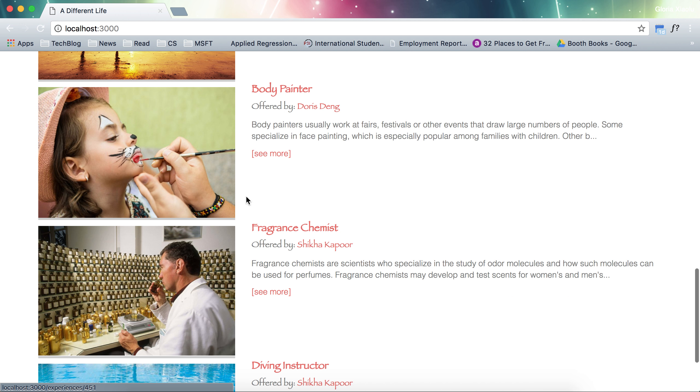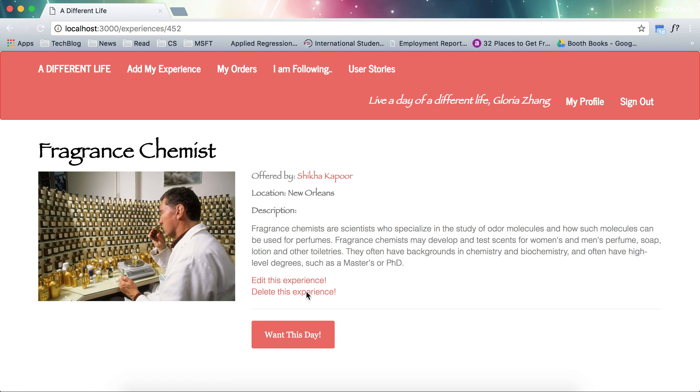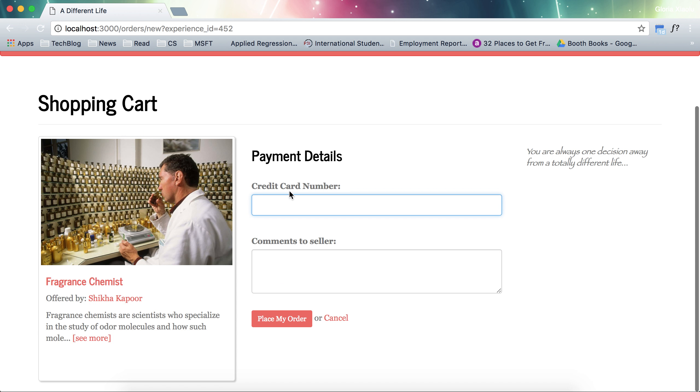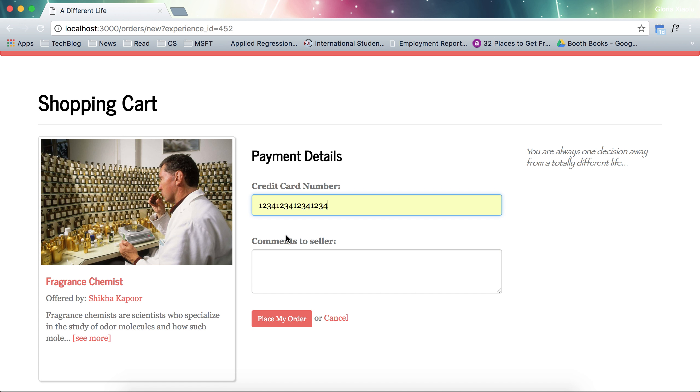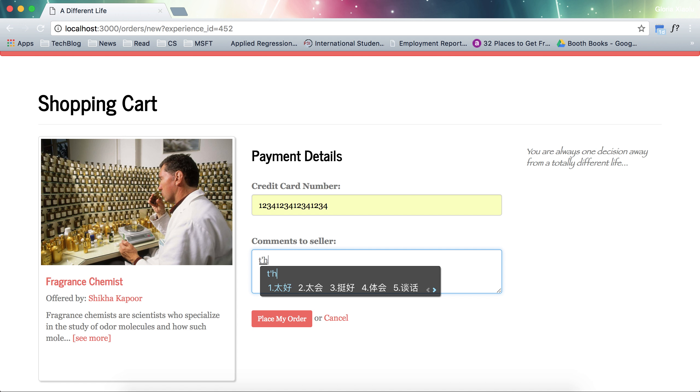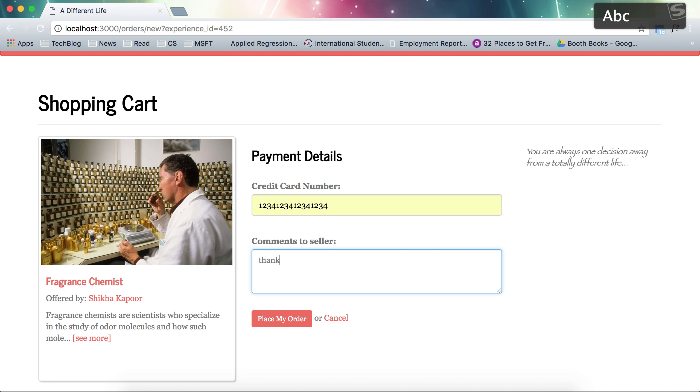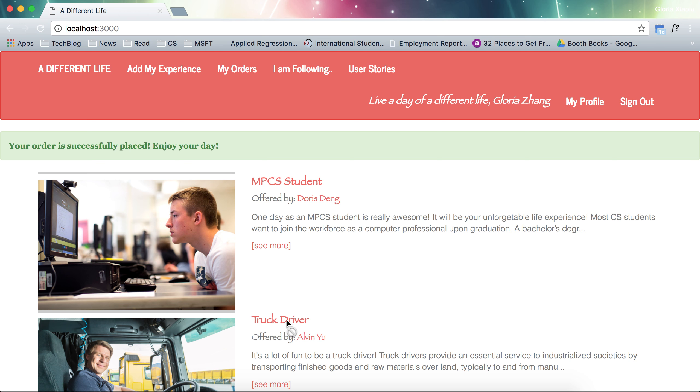And we go back again. We say want this day. And this time we use the 16 digit card number. Thank you for offering. And place my order. Now the order is successful.